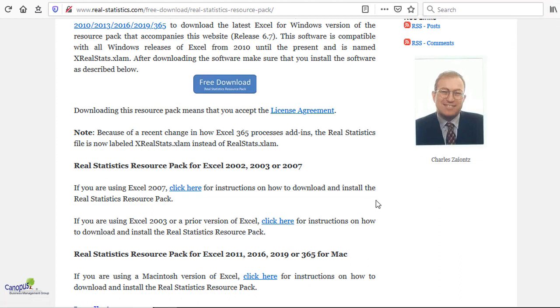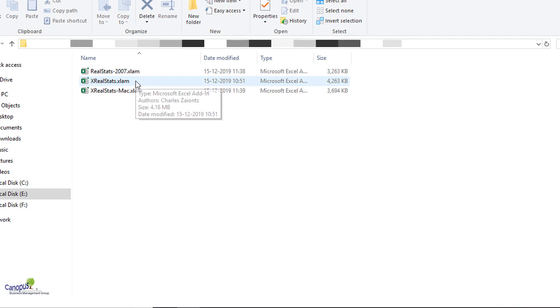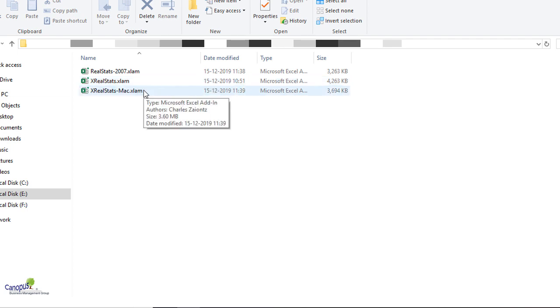You have to select the right package which is relevant to you and click on download. It would download in the download folder in your computer. You can cut that and place it on your desktop or any other place that is convenient to you. In my case, I have kept these files in a folder which you see here on the screen.